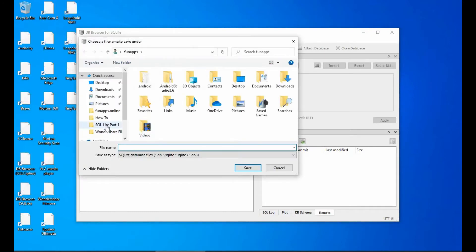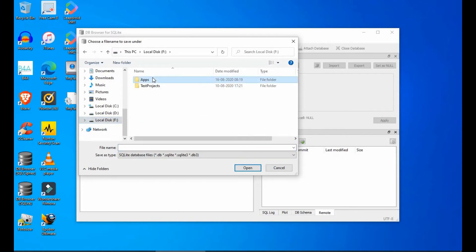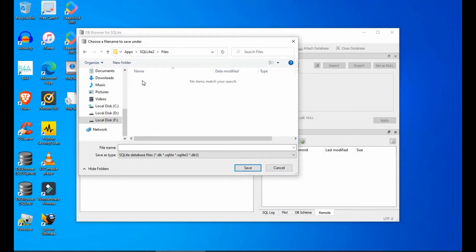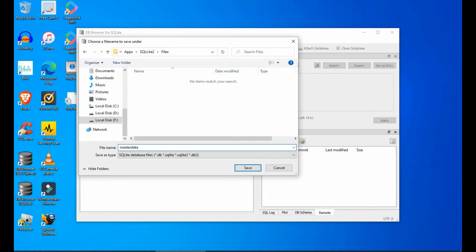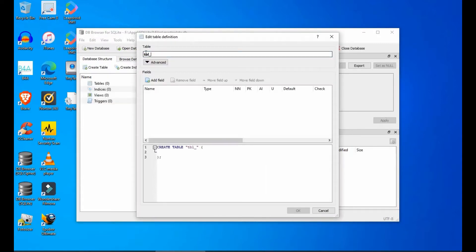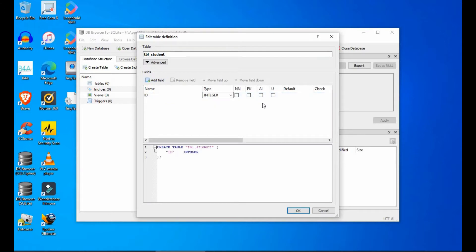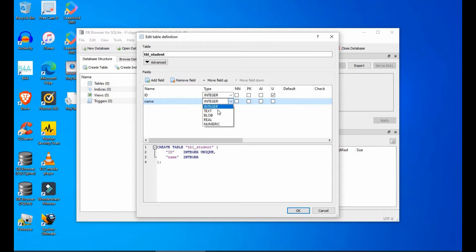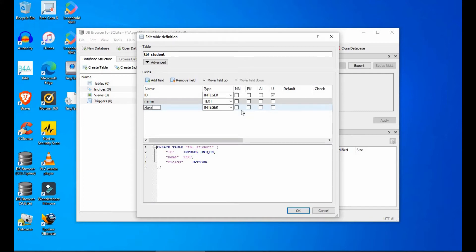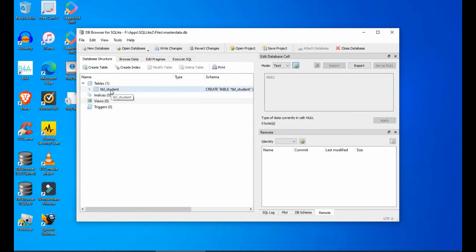I'm using the DB Browser for SQLite, similar to the previous tutorial. I'm creating a new table called 'student' with three fields: ID, which is going to be unique for every student, the name, and the grade.